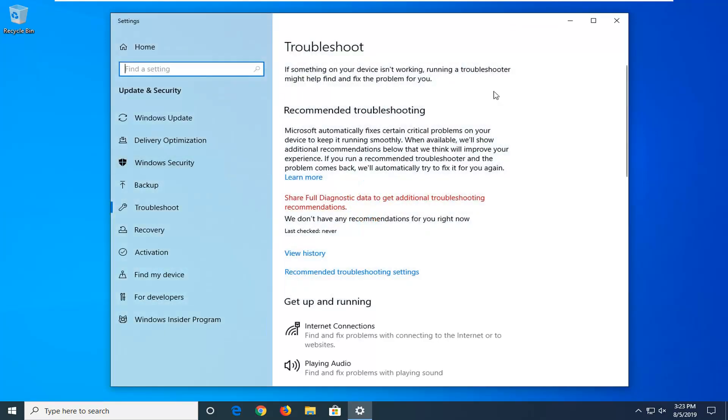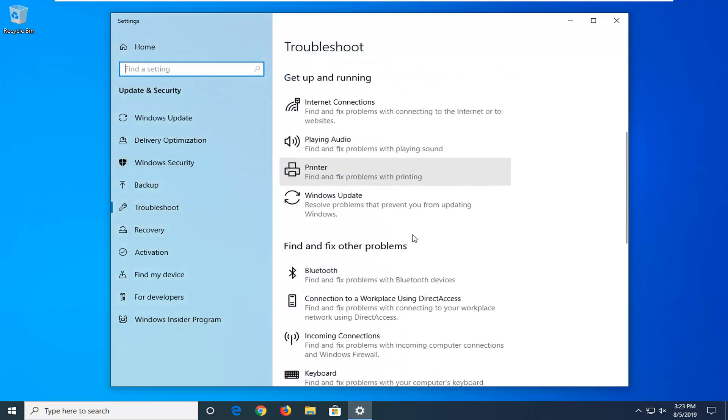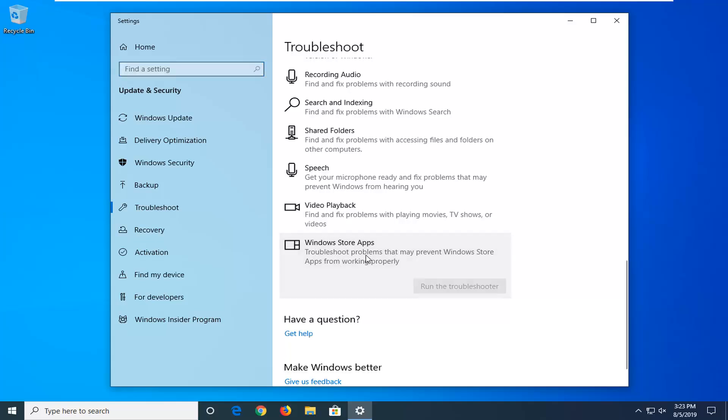Now on the right side underneath Get Up and Running you want to scroll down until you find Windows Store apps, that may prevent Windows Store apps from working properly and left click on that and then select Run the Troubleshooter.